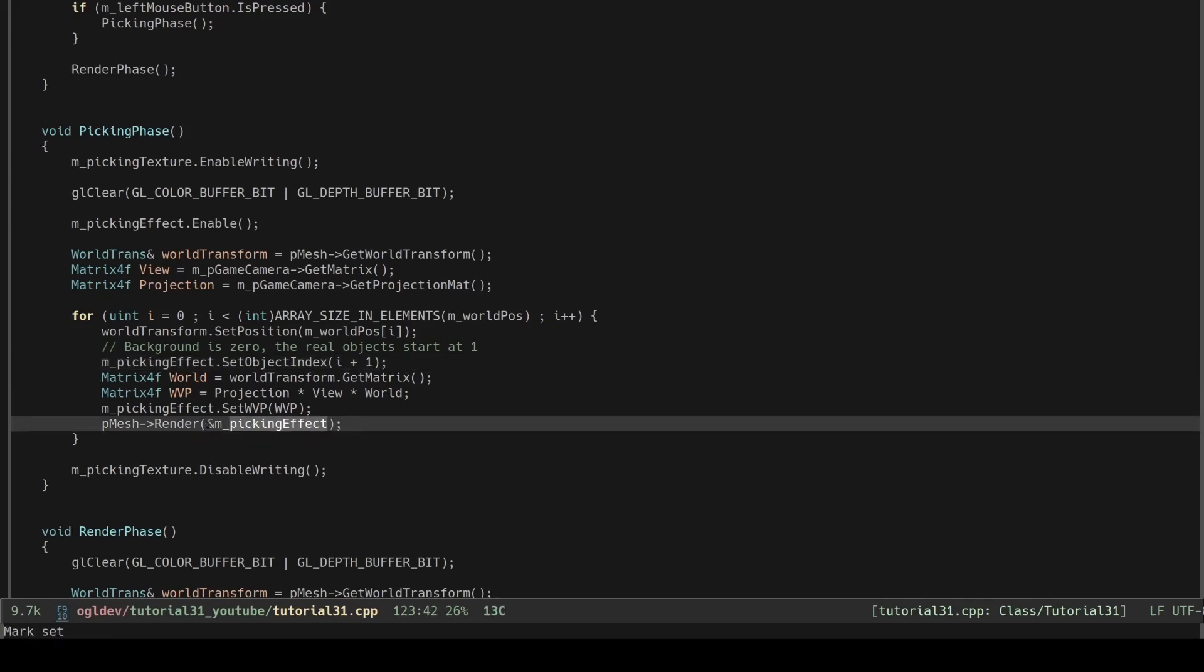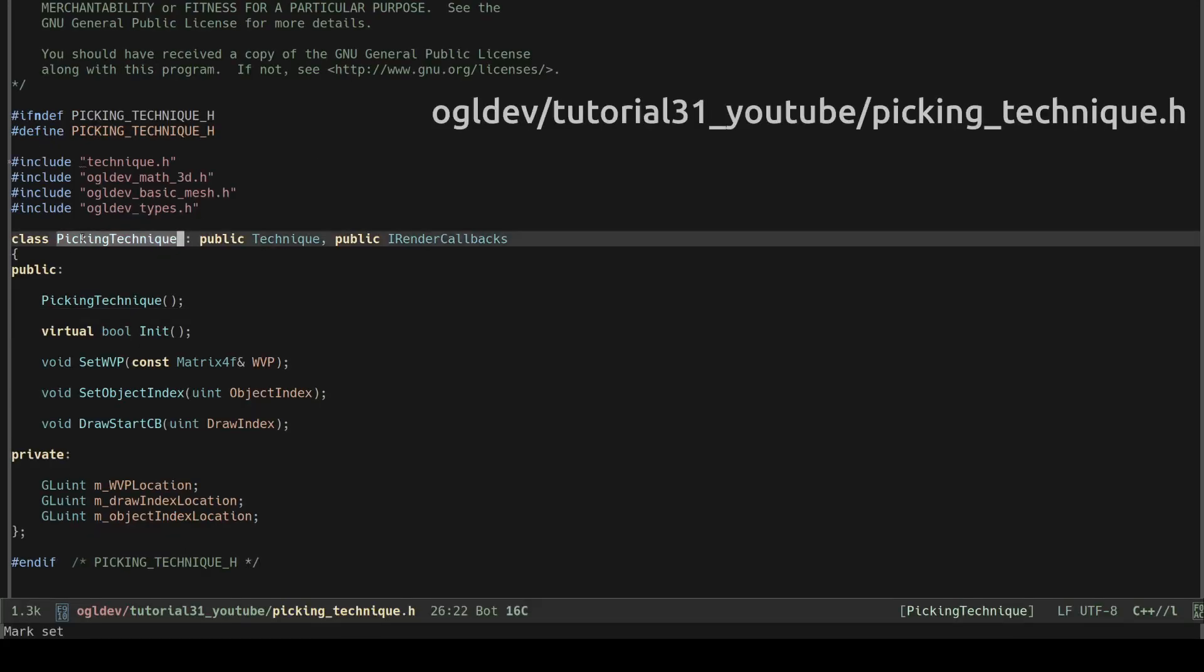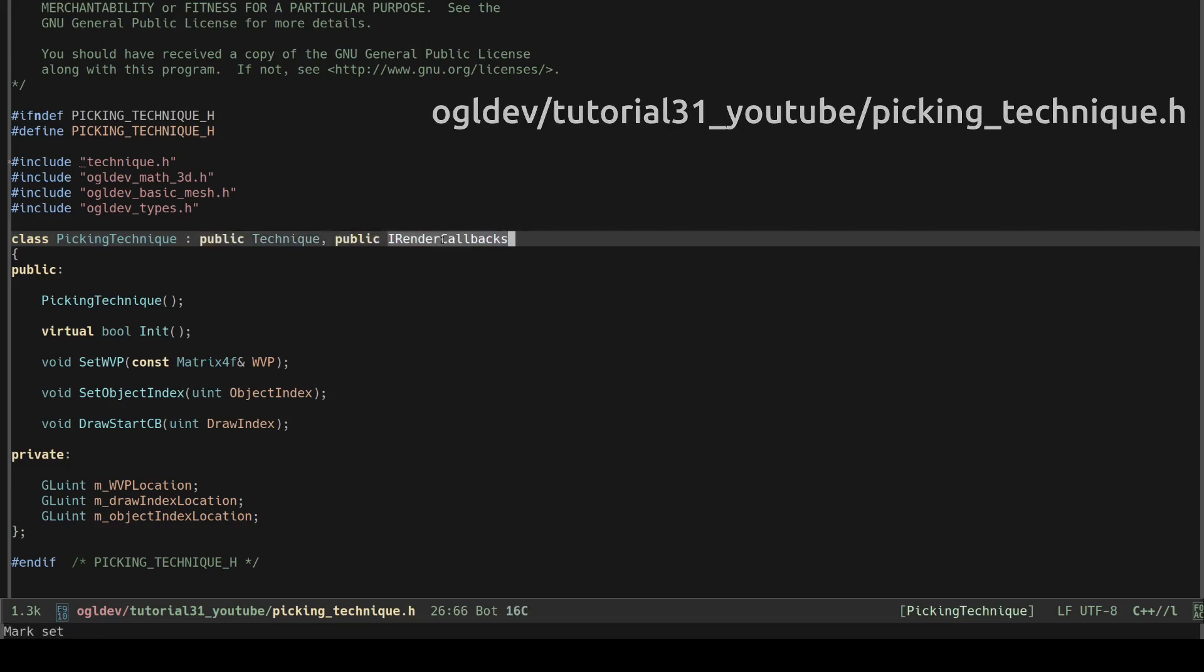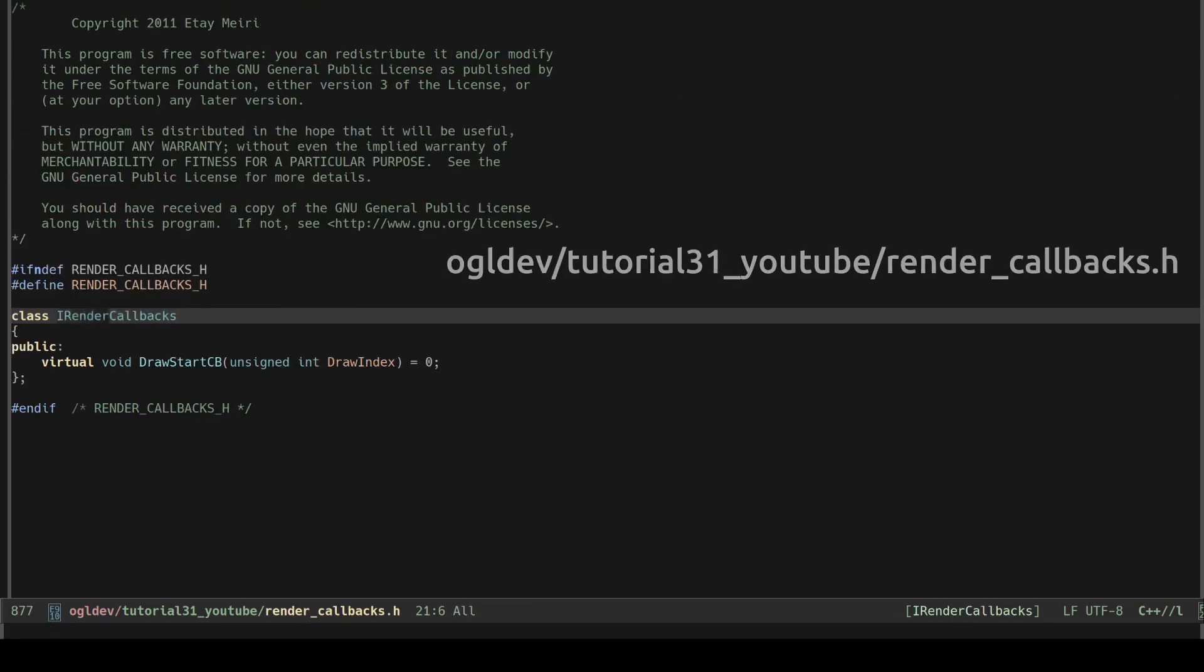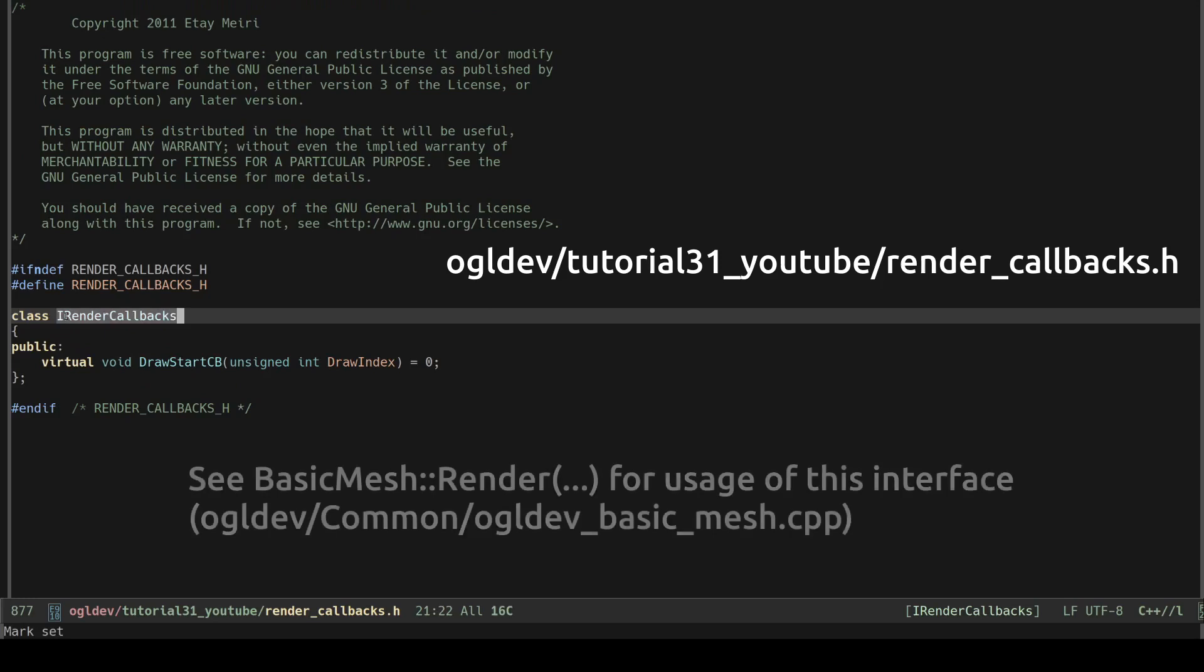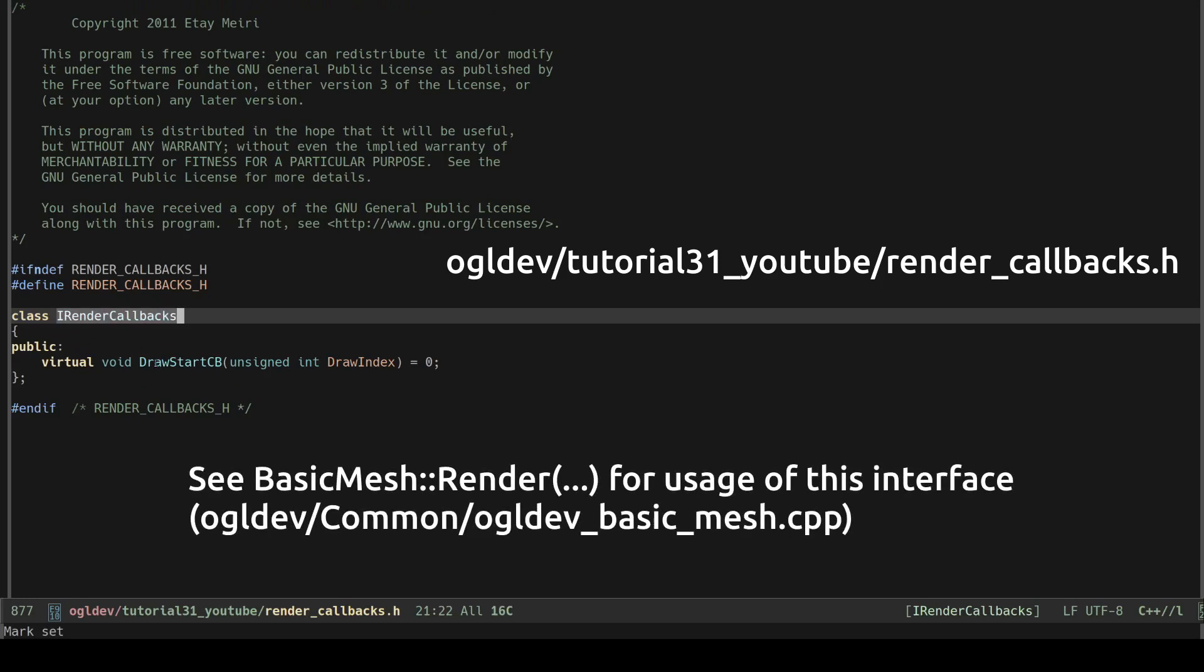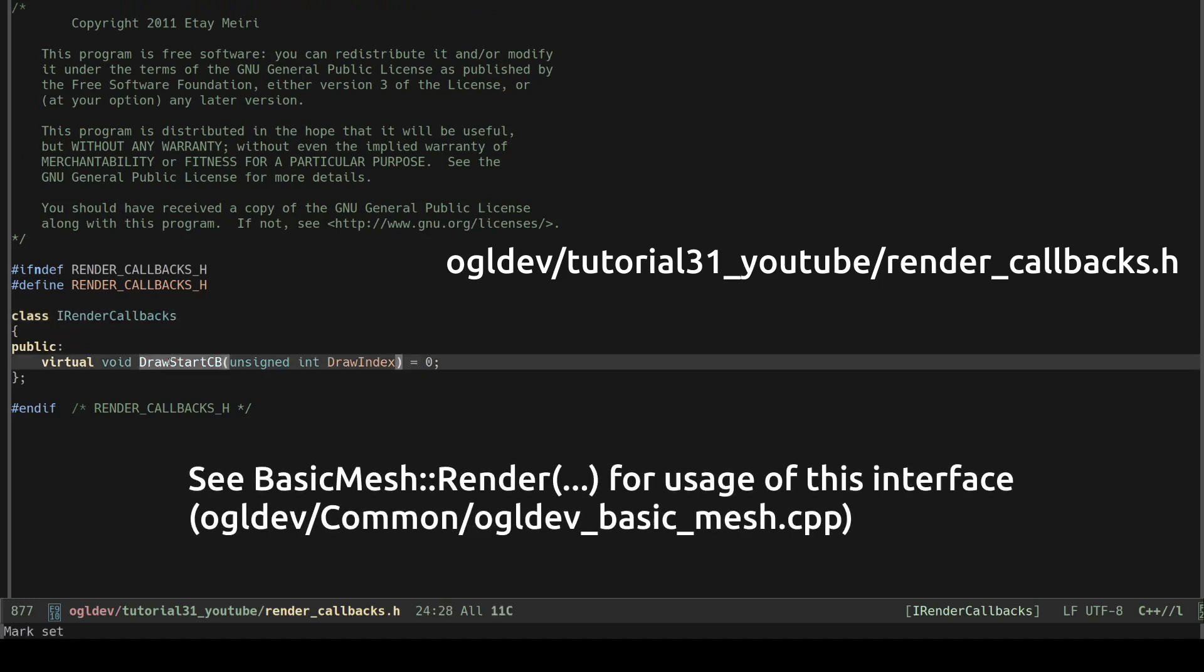Notice that the render function takes the address of the peaking technique object. This is because we want to update the uniform of the draw index in the shader for each draw call. The peaking technique derives from the I render callback's pure virtual interface which contains a single function that must be called before each draw call. This interface helps us keep the mesh object and the technique separated.